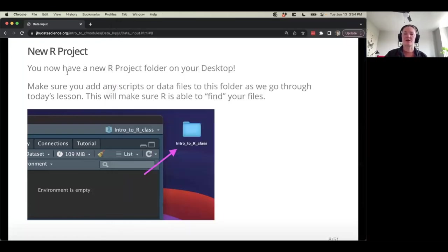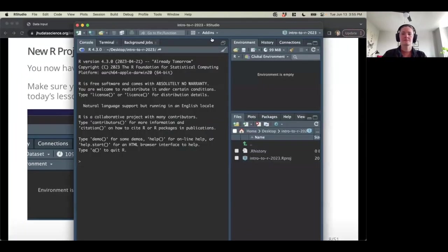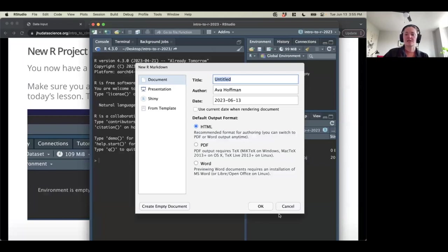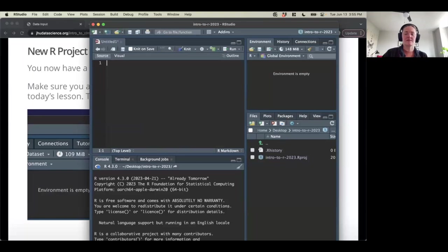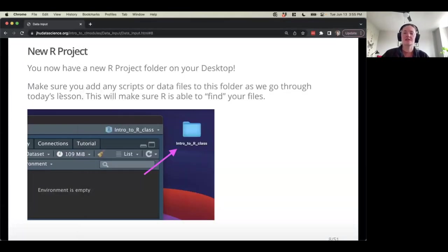Any questions about that setup? We're doing things on our computer, creating directories. Good question about loading libraries — if I wanted to create a new R Markdown file, I can create an R chunk and load the JHUR library. You can definitely do that. So I've set up my R project and this is going to make our life easier as far as organizing our files and for R to know where to look for them.